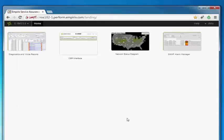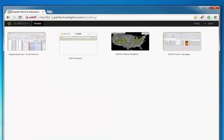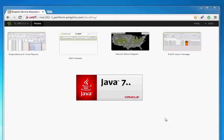So this is the new, this is equivalent to the application screen in 4.x. But if I want to start up my Diagnostics Java application, I click the same Diagnostics and Voice Reports icon. It will start downloading to my desktop running Java 7.